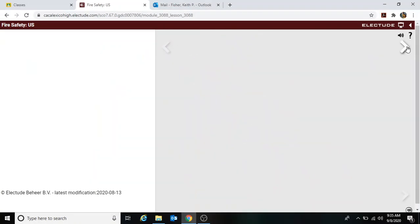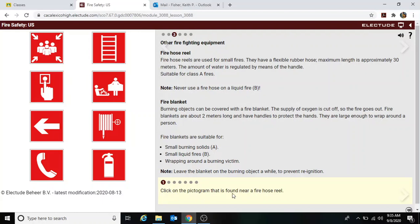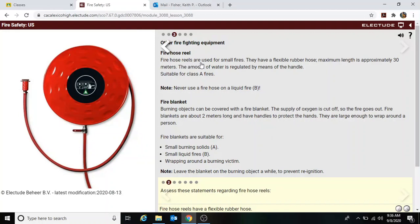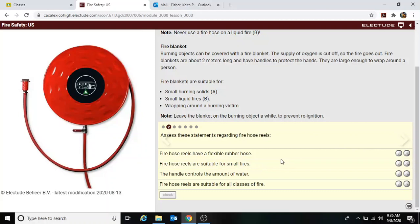Moving to the next lesson, we click on the pictogram found near the fire hose reel. The fire hose reel is used for small fires and has a flexible rubber hose. The maximum length is 30 meters, and the amount of water is regulated by the handle. It is suitable for Class A fires — never use a fire hose on a Class B fire. Statements confirmed: flexible yes, suitable for small fires yes, handle controls water amount yes, suitable for all classes no.